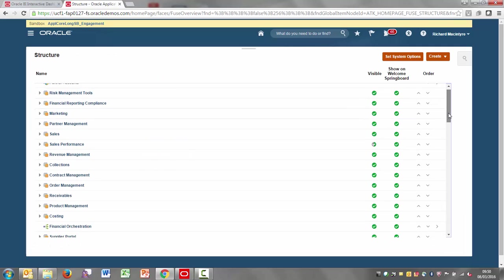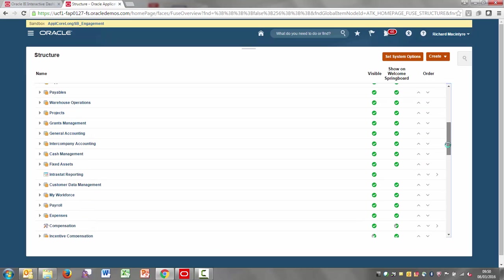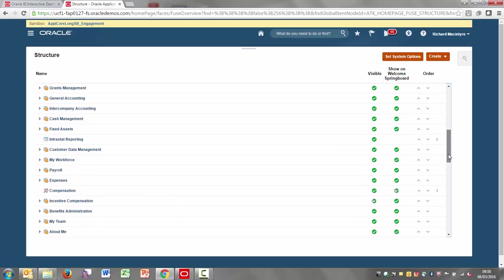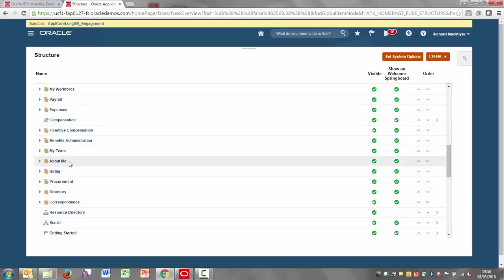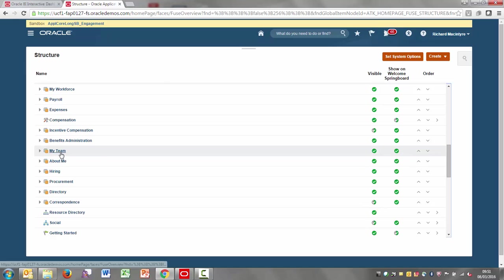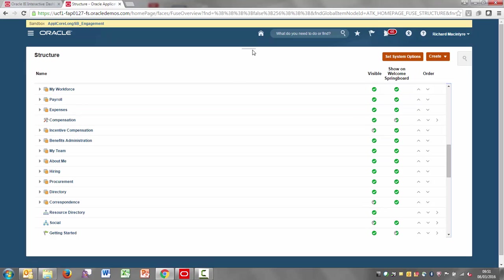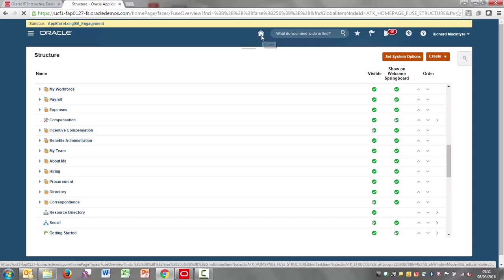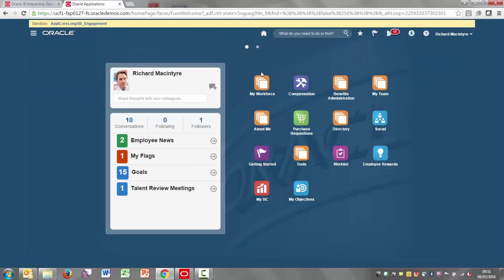I also need to find a home for the manager's dashboards as well. So I'm going to put that in my team. You can see there under my team. Now I've already got the extra tab enabled in my environment for my team. So just need to go through and on your environment, just do the same thing.